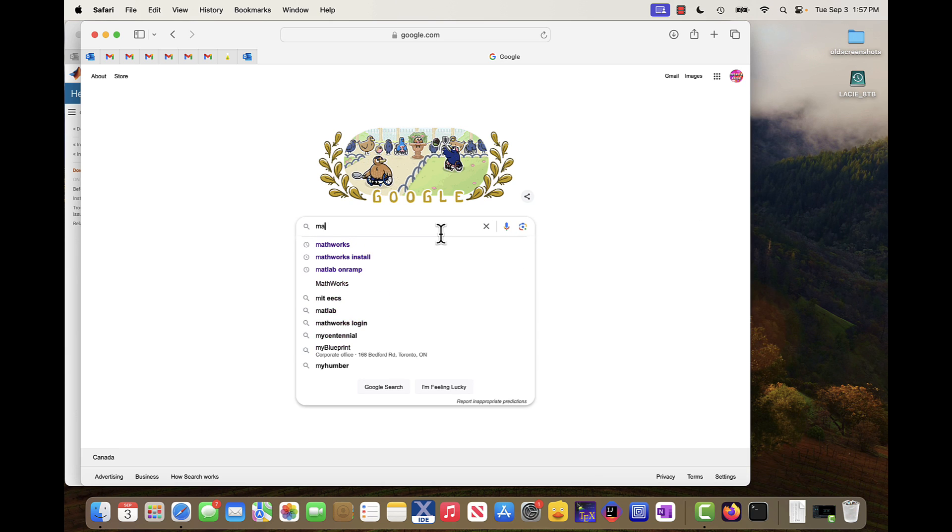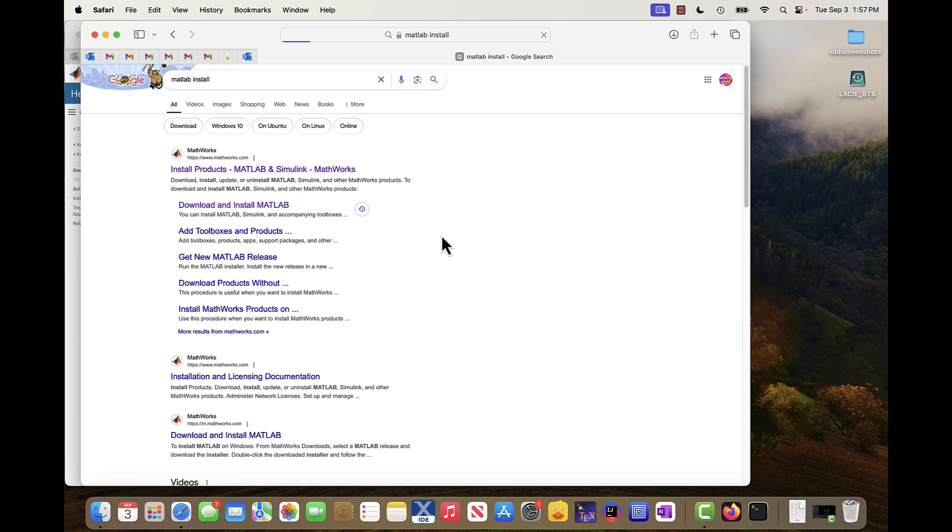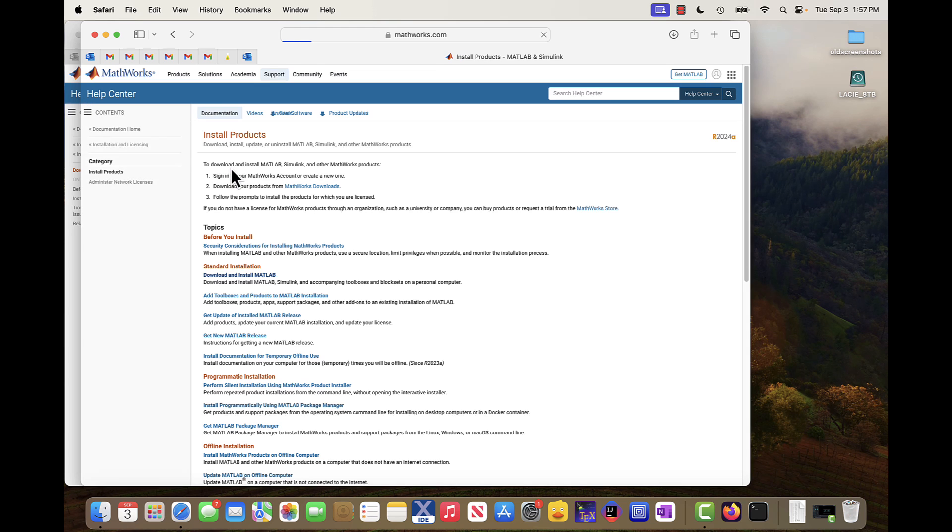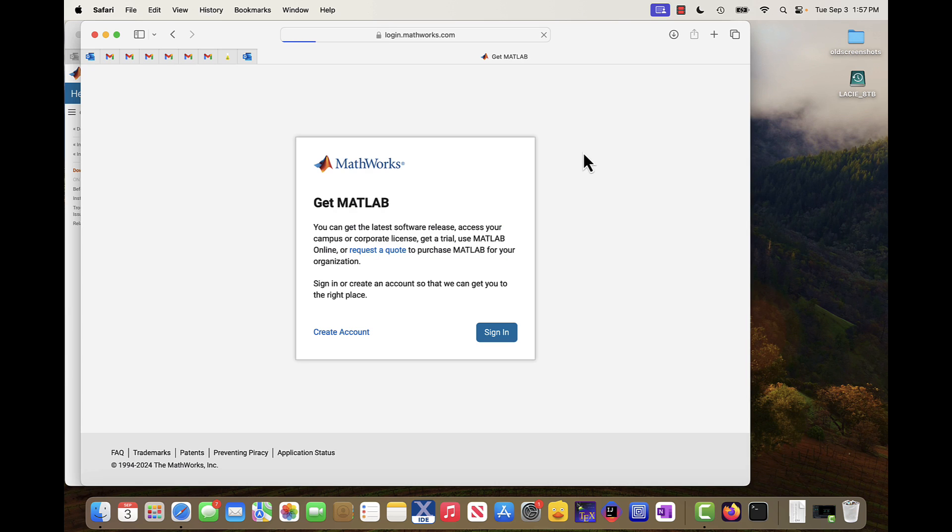Alright, so I go here and I go MATLAB install in Google. Let's go here. That's not right. Let's go over here. MathWorks, just the general MathWorks web page. I'll say get MATLAB like this and then it says sign in.